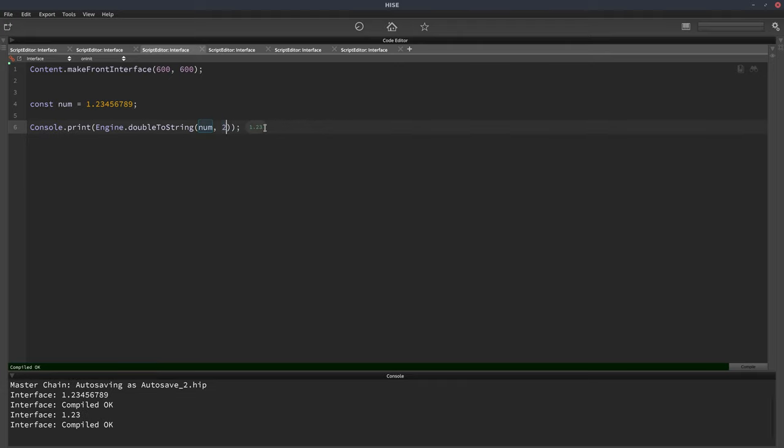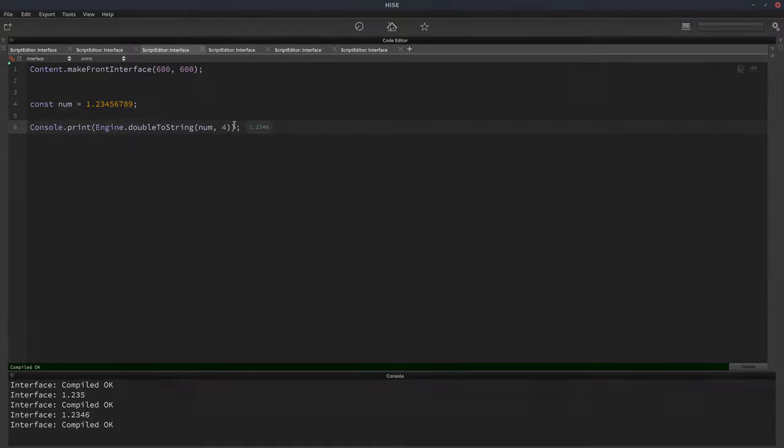And now when I hit F5, it just shows 1.23. If I put three in there, then we see three of the digits. So it's just a good way of converting a long number into a shorter string for display purposes. Thank you.